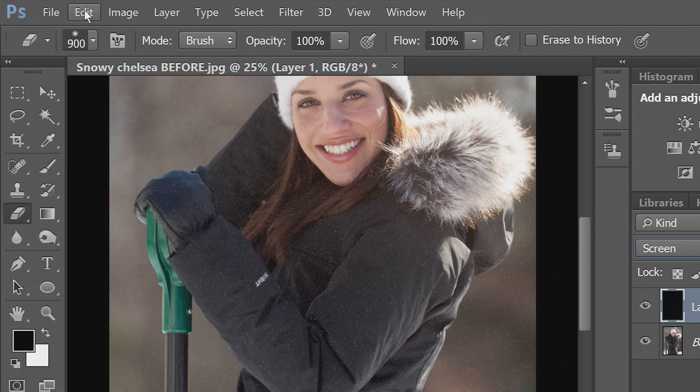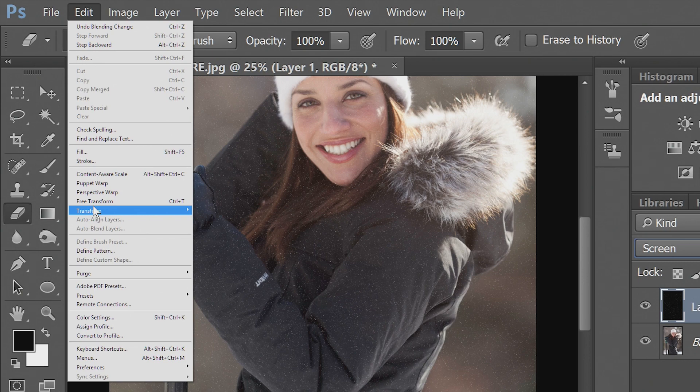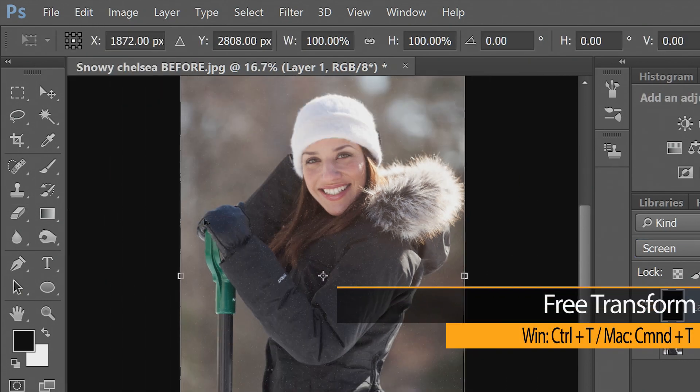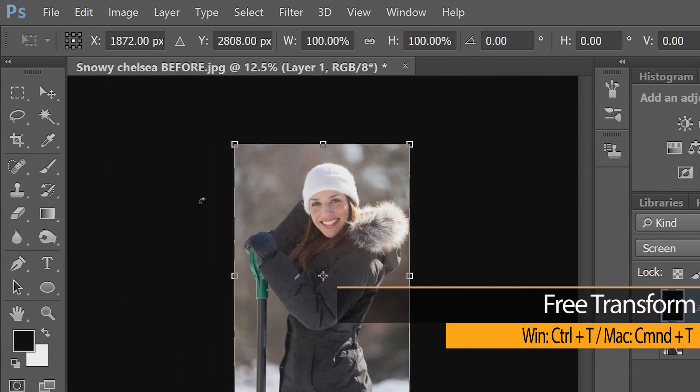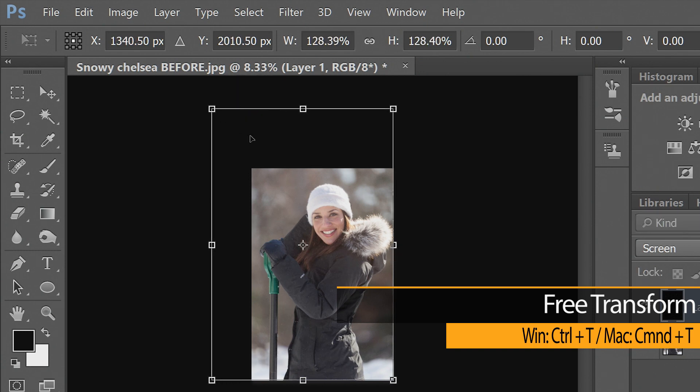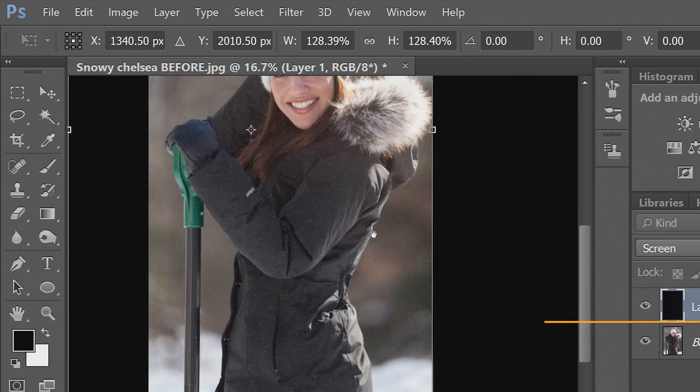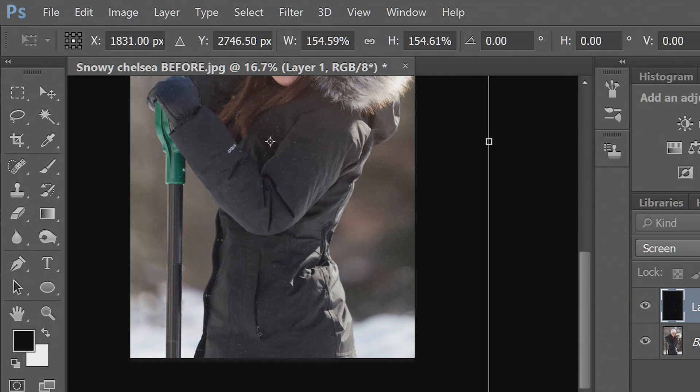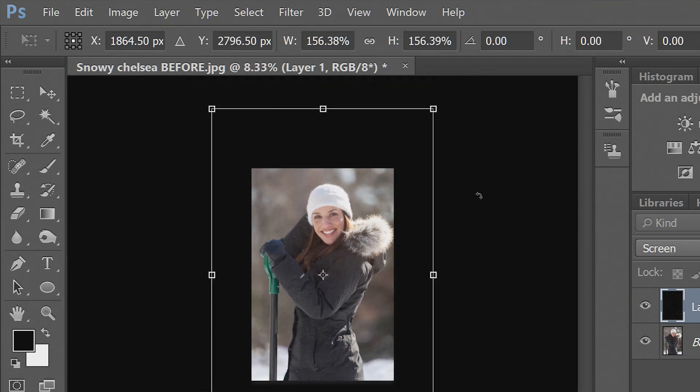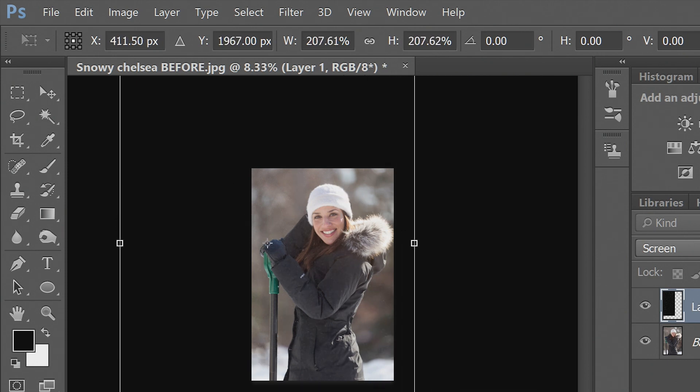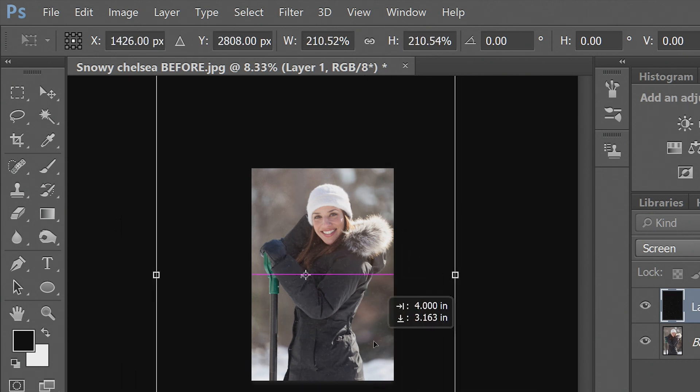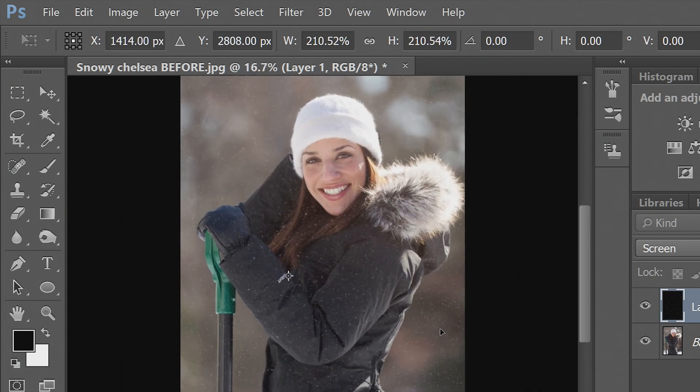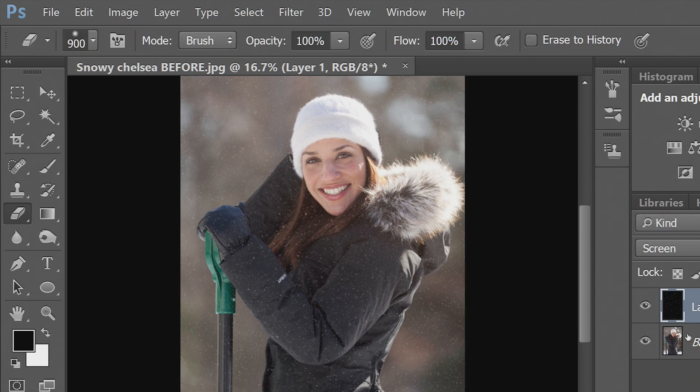And that will make the snow a bit larger. It's all going to be blurry anyway, so it doesn't really matter if you're stretching it out.